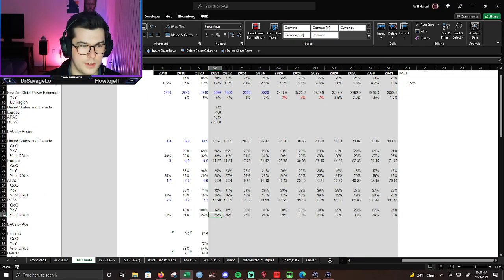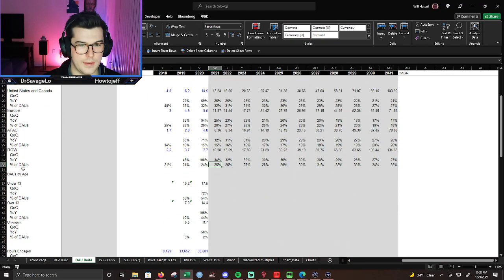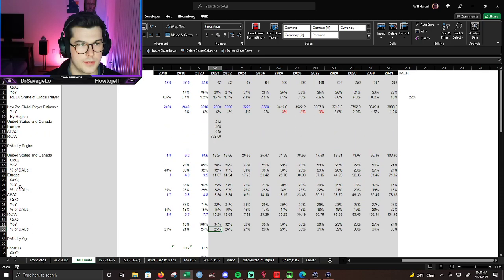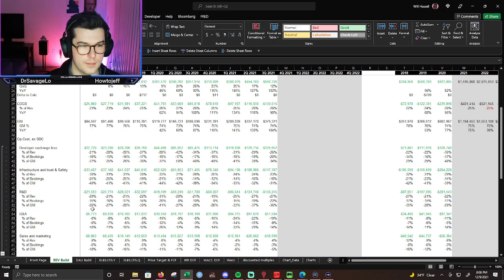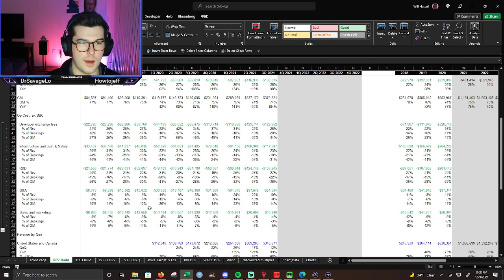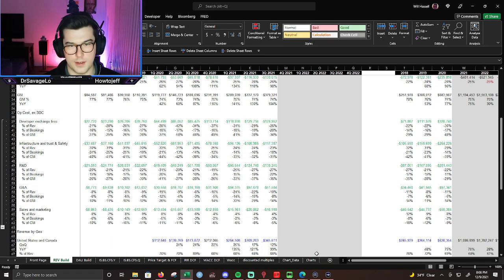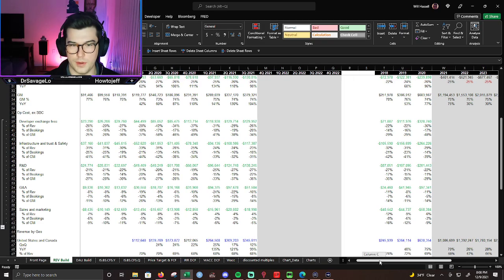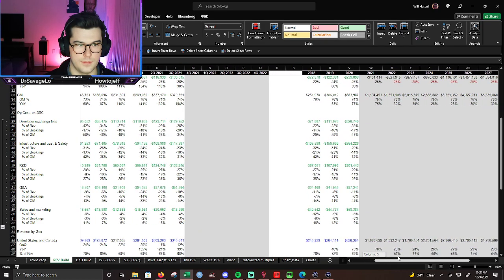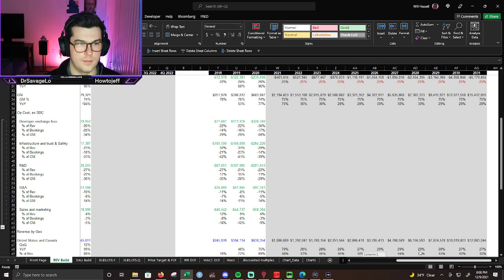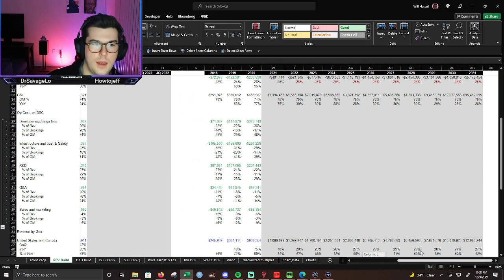So if you guys did notice, I do have some of the stock-based comp on our revenue. I mean, our OPEX cost minus SBC, so we can go and start building those out.